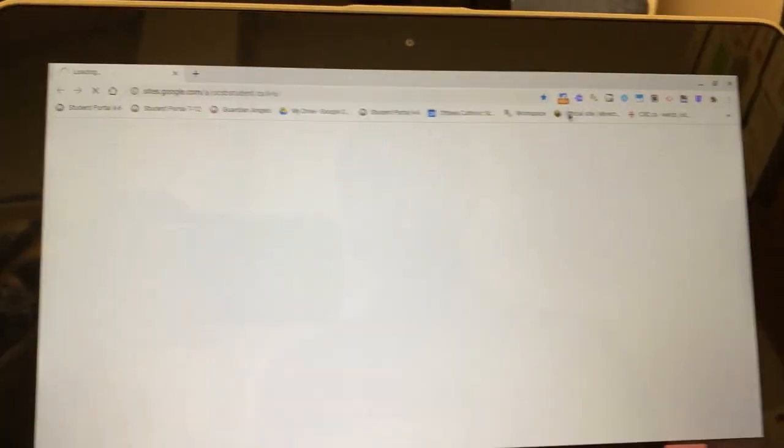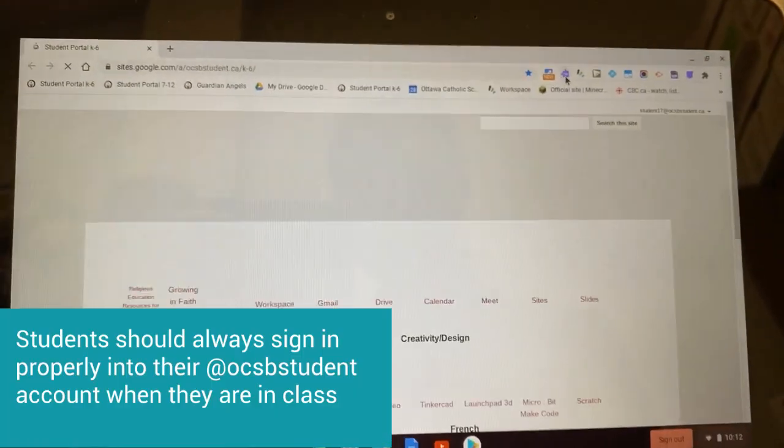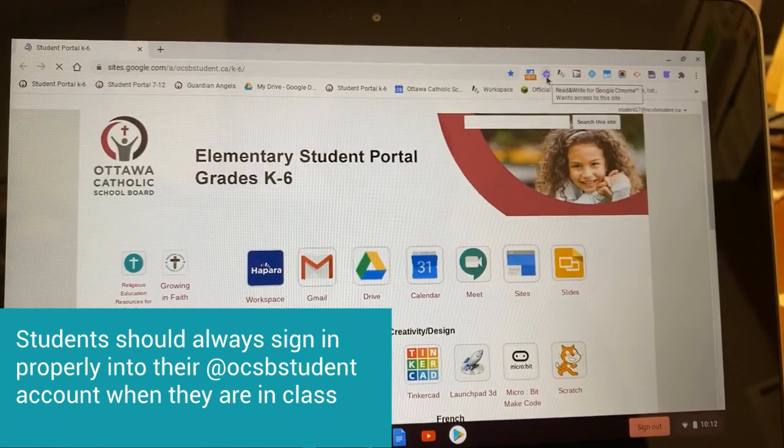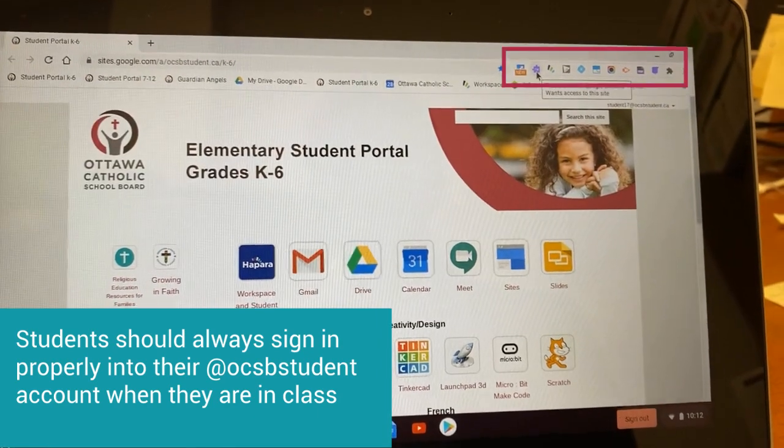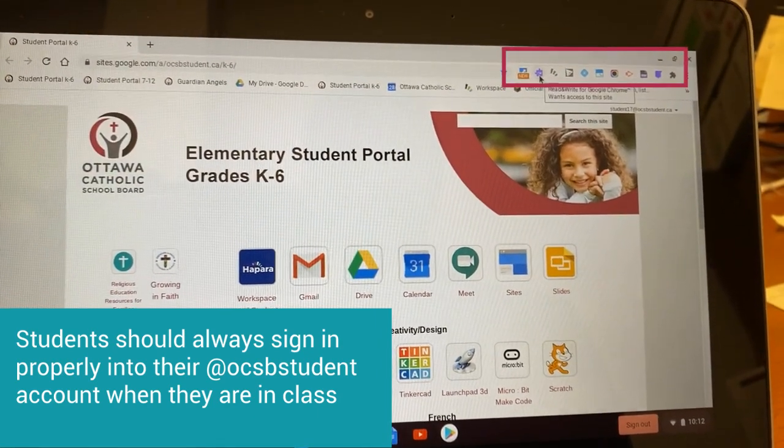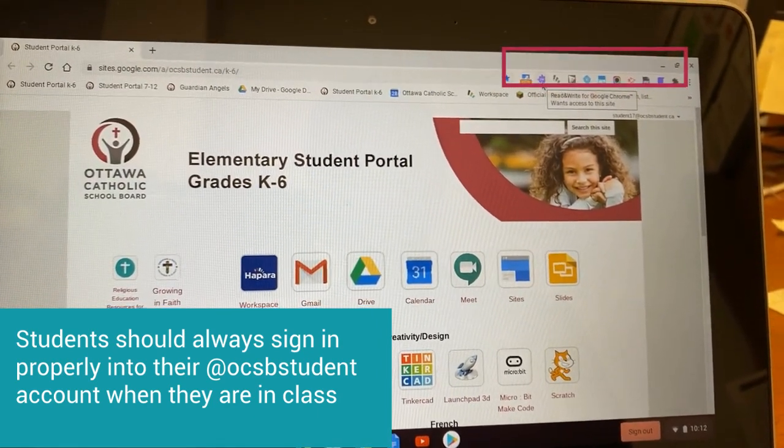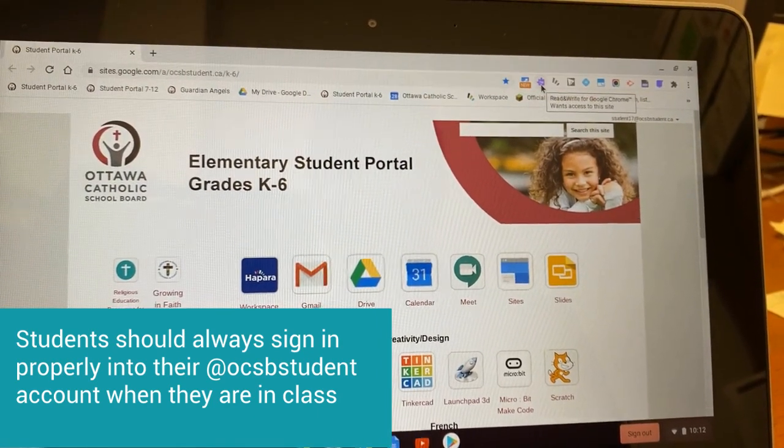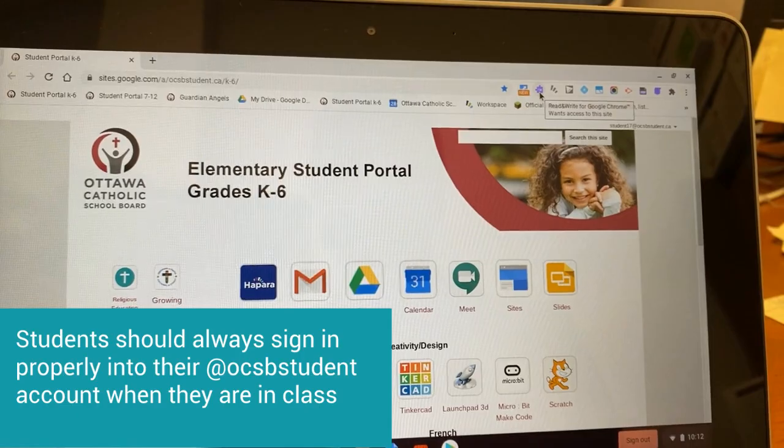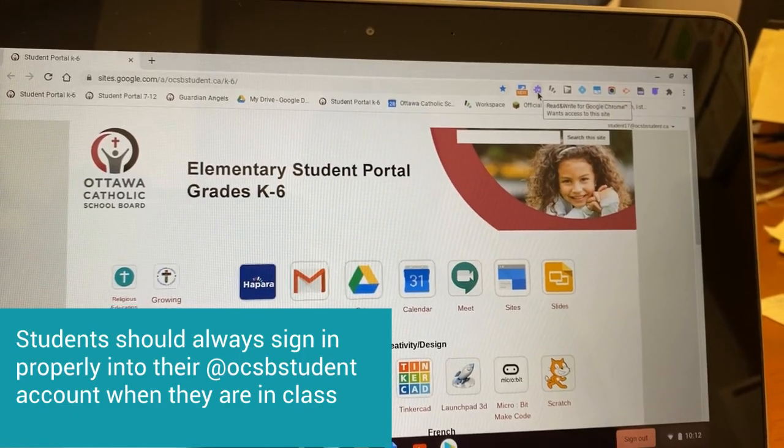So now you're signed in and look, we see the read and write extension up there because we're signed in right from the get go to our student account.